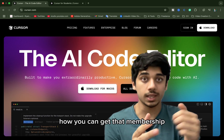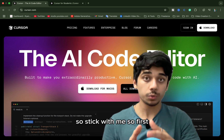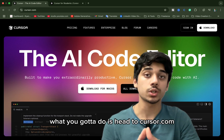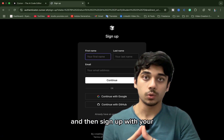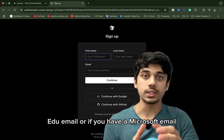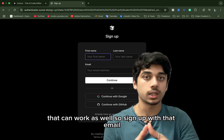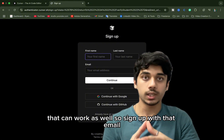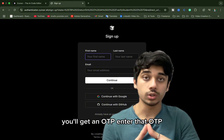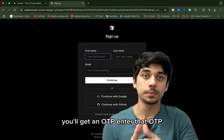In this video I'm going to show you exactly how you can get that membership. First, head to cursor.com and sign up with your .edu email, or if you have a Microsoft email that can work as well. You'll get an OTP — enter that OTP.